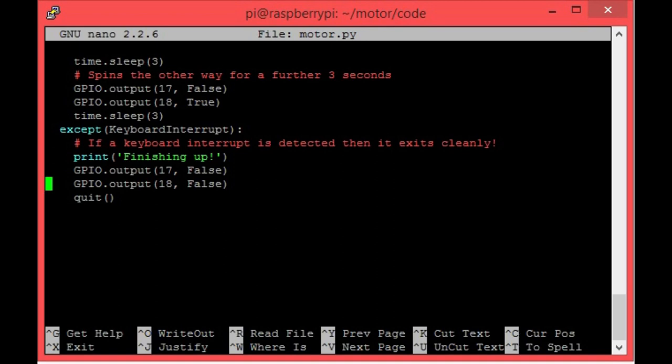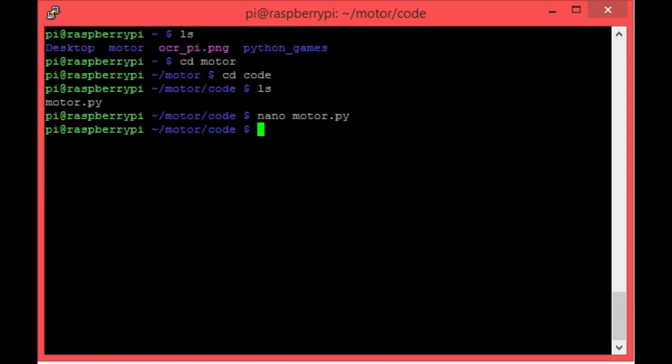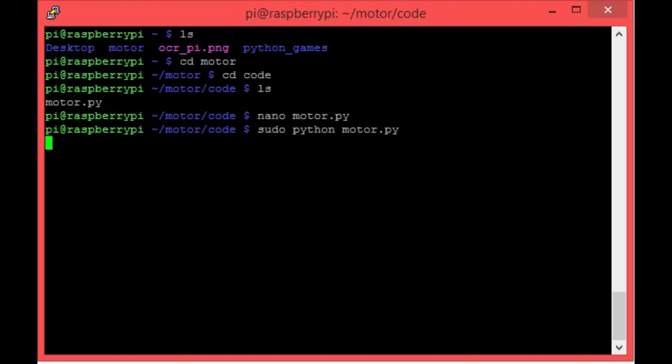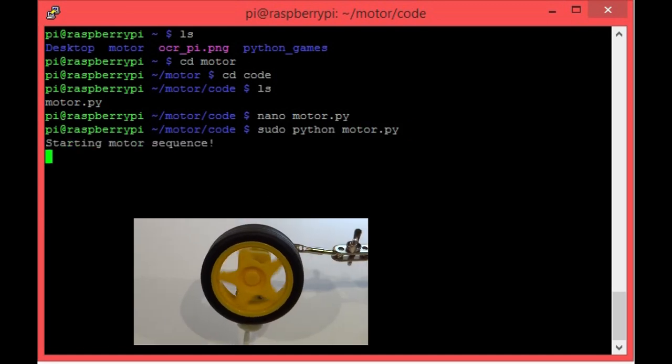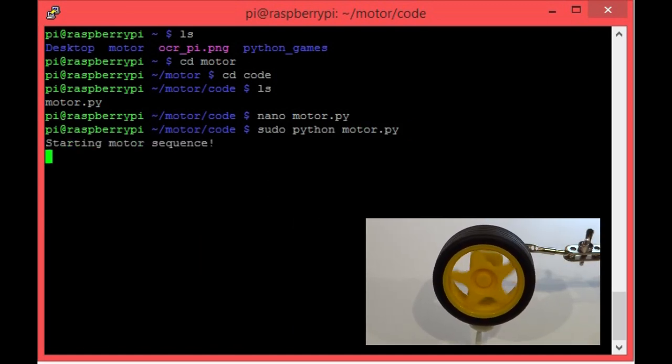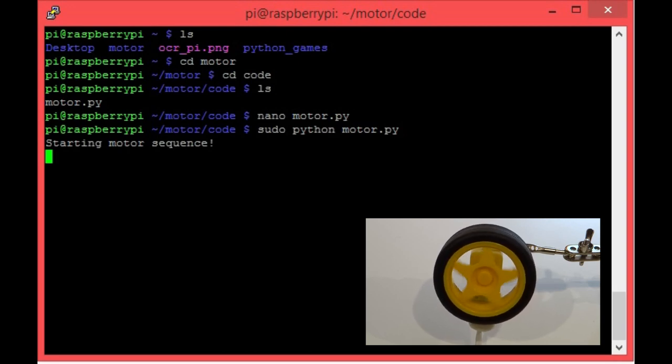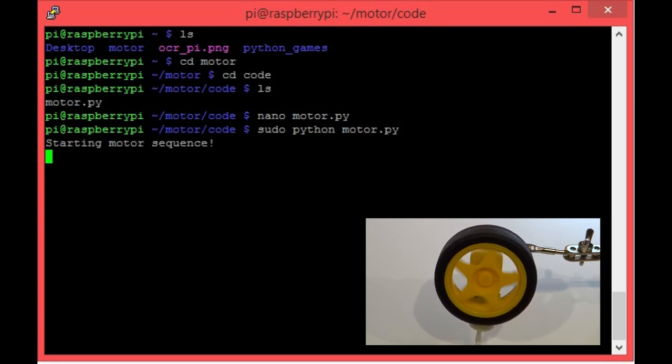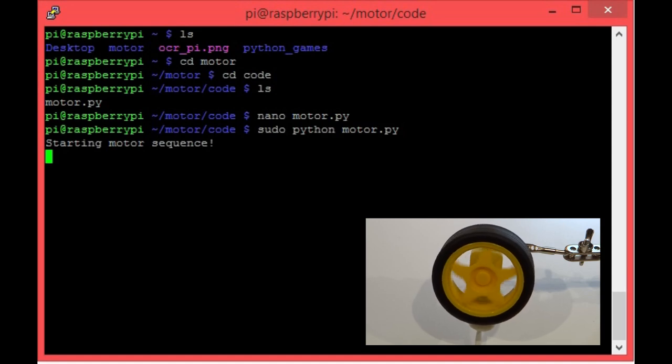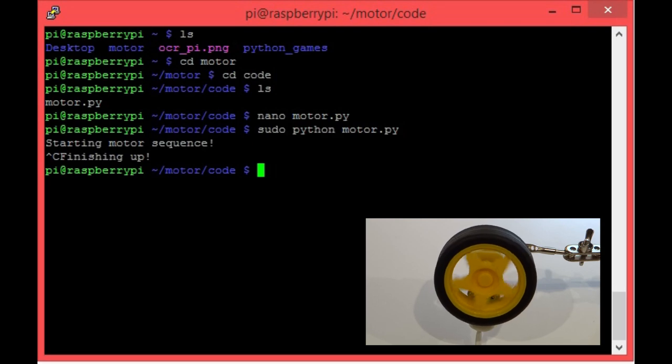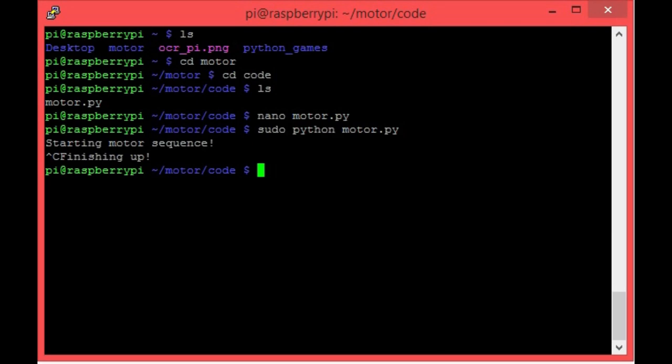Now that we have our motor wired up and understand the Python program, let's actually run it and see what happens. To do this, make sure you are in the code directory like before, and then simply type sudo python motor.py and hit enter. Immediately, you should see your motor start to spin backwards and forwards like this. Once you've had enough of that, then simply hold control C on your keyboard, and you should see the program cleanly exit like so. And then the motor's movement should cease.